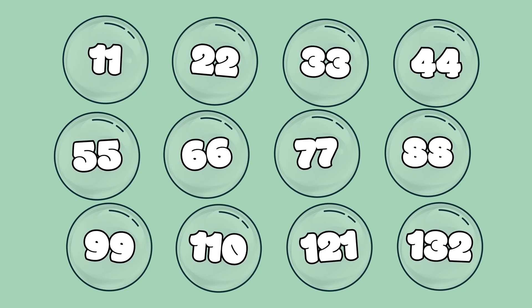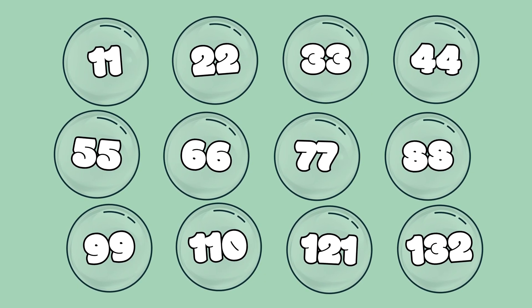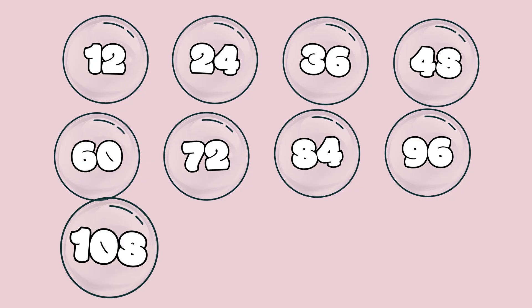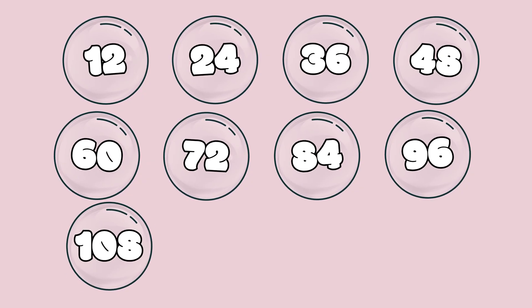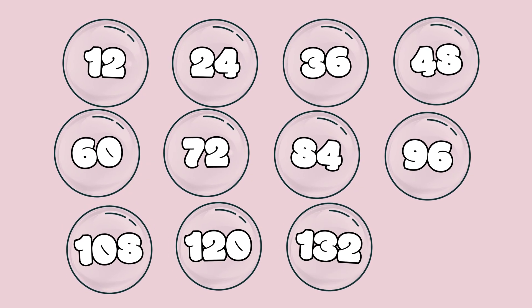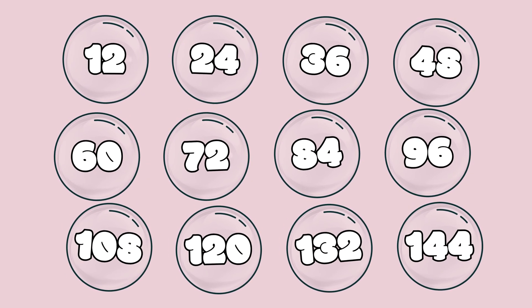12, 24, and 36, 48, 60, 72, 84, 96, 108, 120, 132, 144.